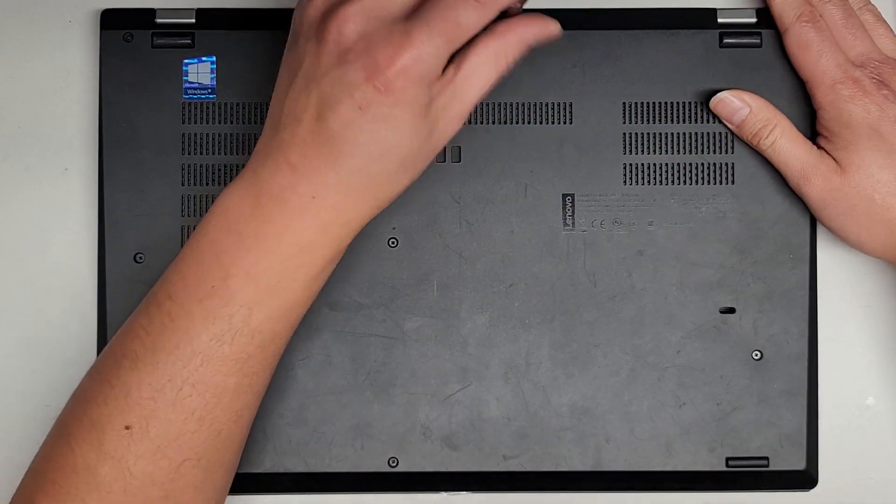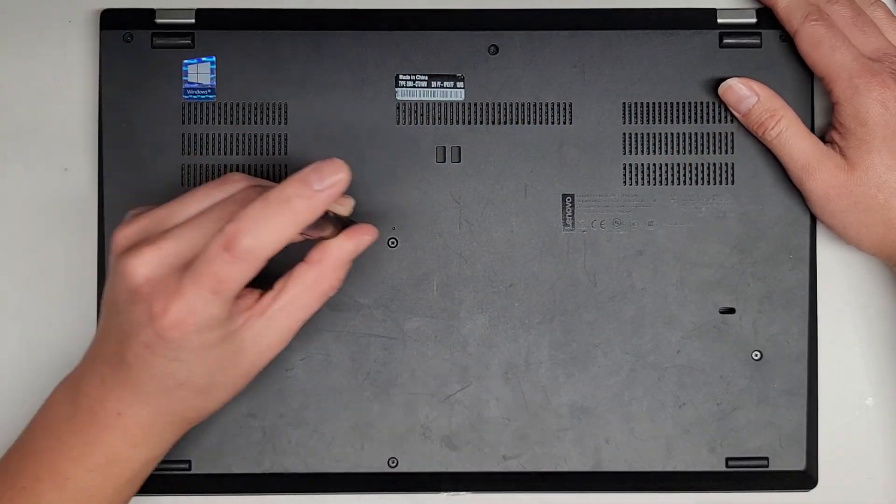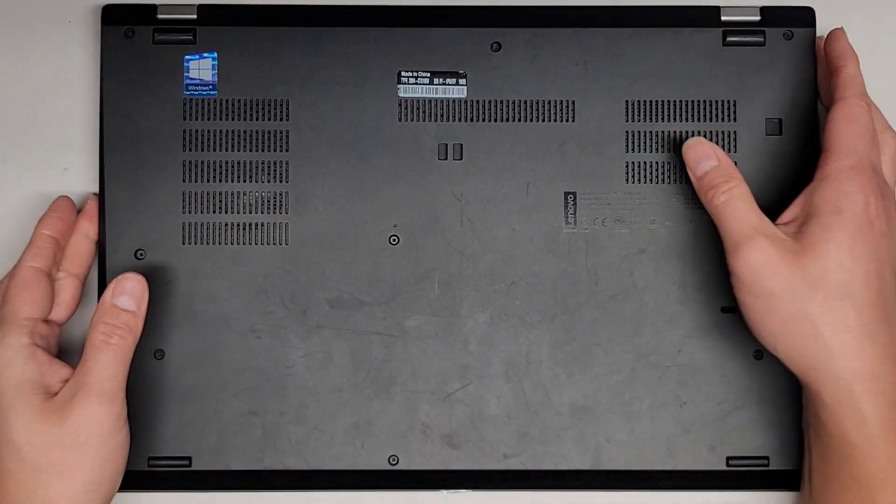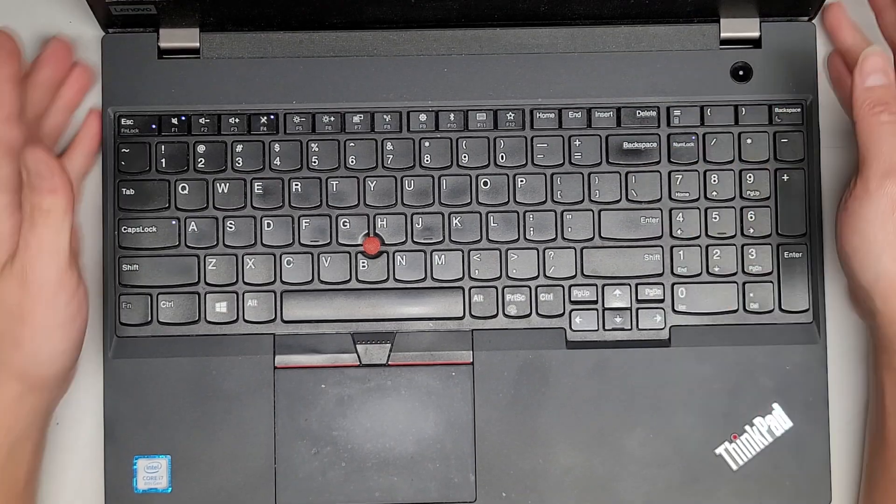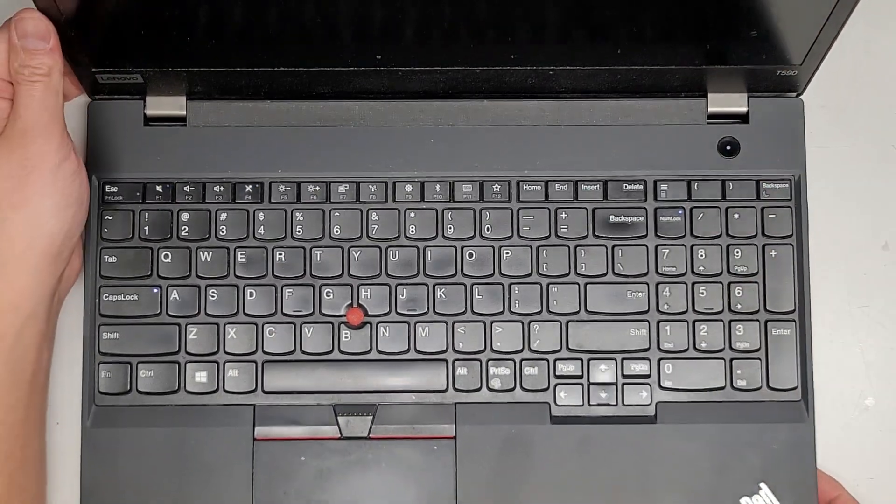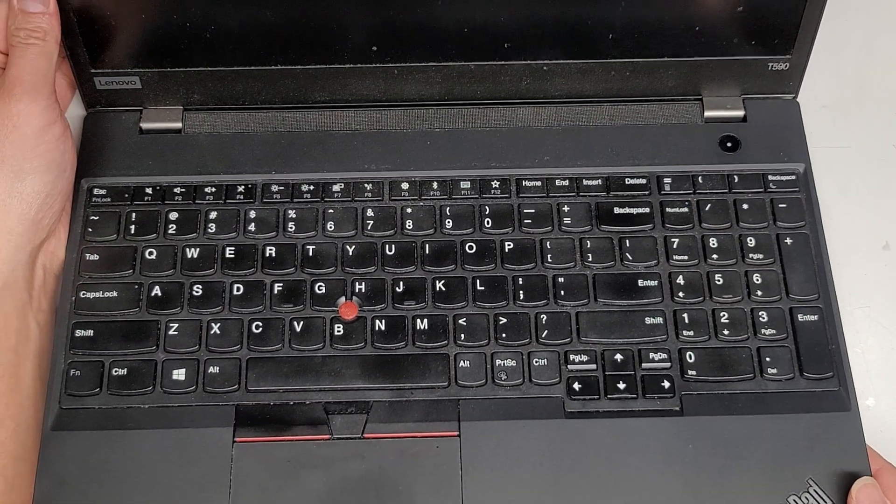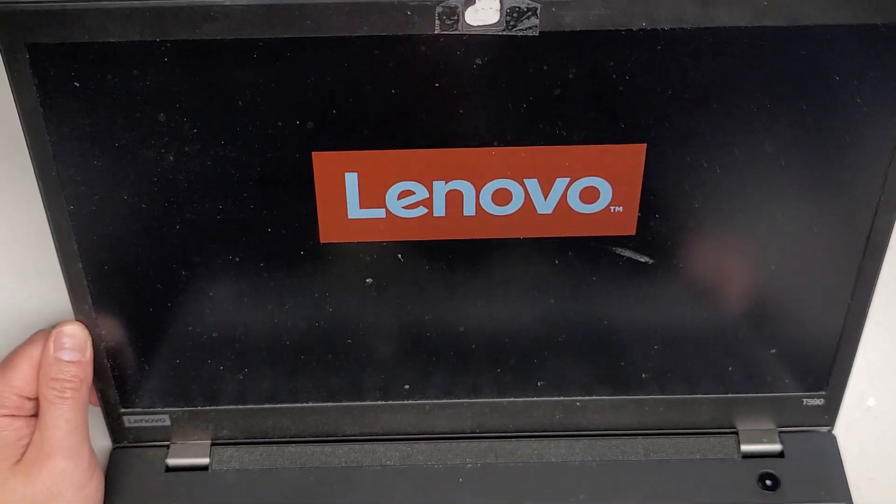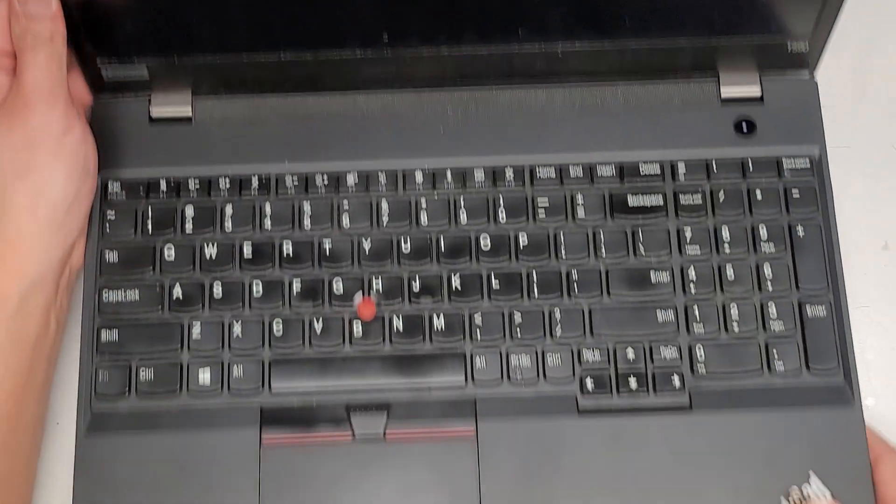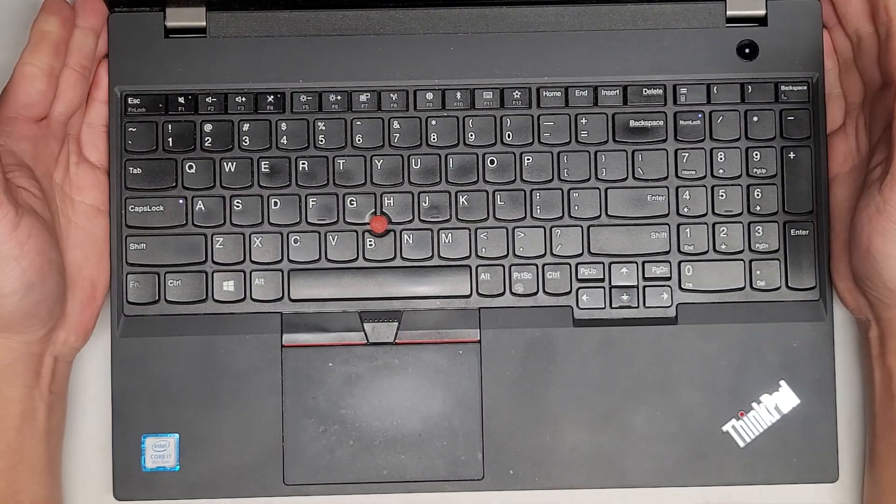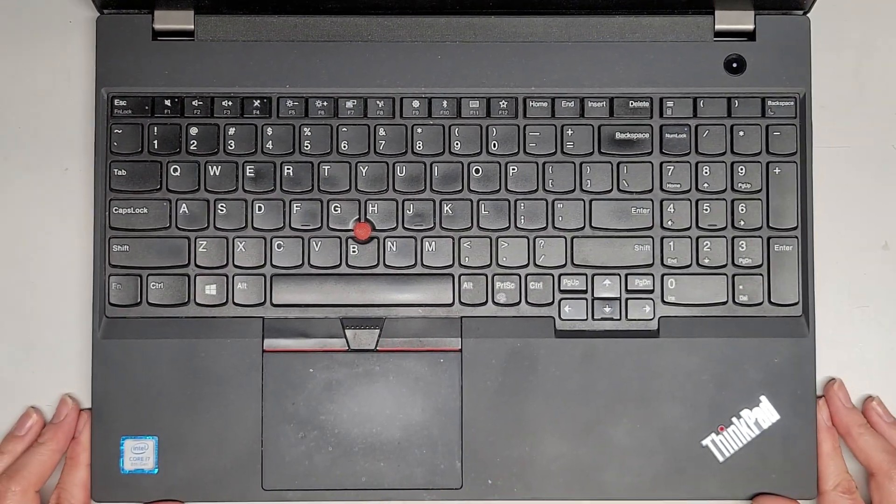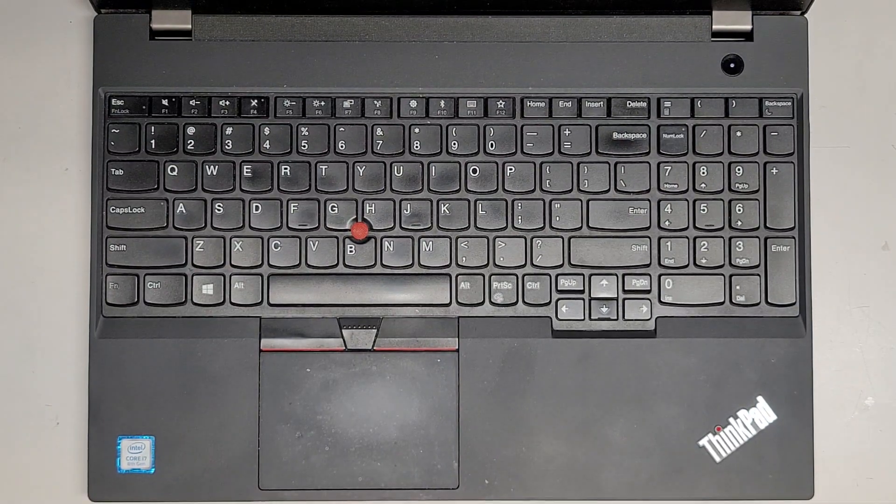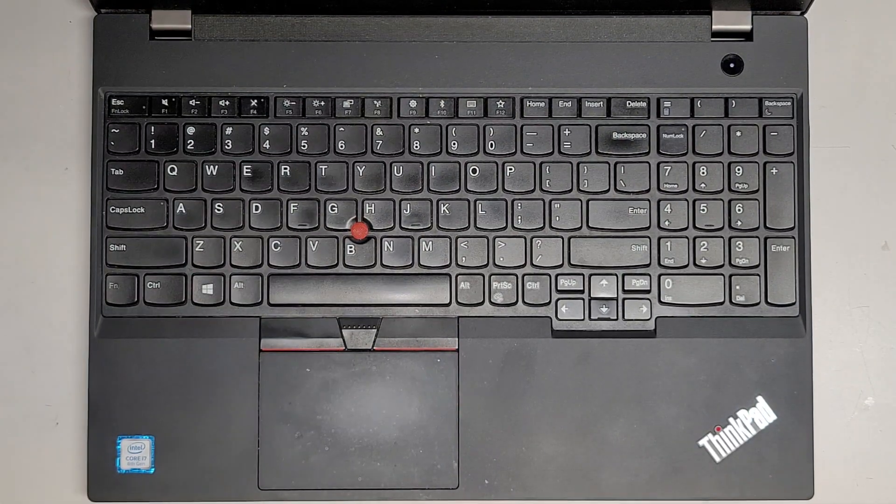But yeah. Anyways, we'll get all these screws back in, flip this over. Let's turn this back on. You can see the power button light came up and it's not turning on quite yet. Oh, there we go. So we should be good to go. Before the power button, nothing was happening at all. So it looks like this thing is good. That's it. Thanks for watching and I'll see you on the next one.